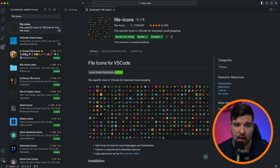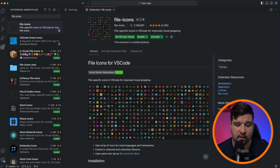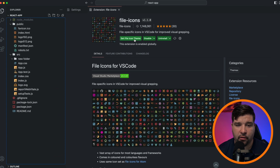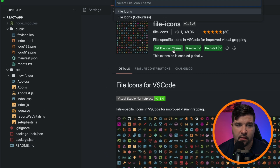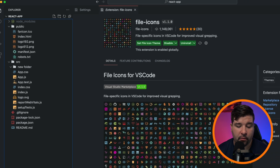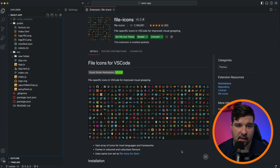Last on our list at number ten is File Icons. It has over 1.1 million installs and is a large collection of icons for most languages and frameworks. There are two variations: Colorless and Color. There are no other configurable settings in this icon theme.